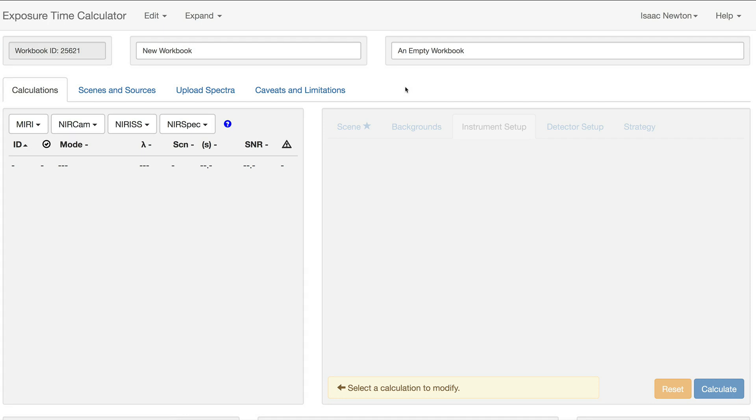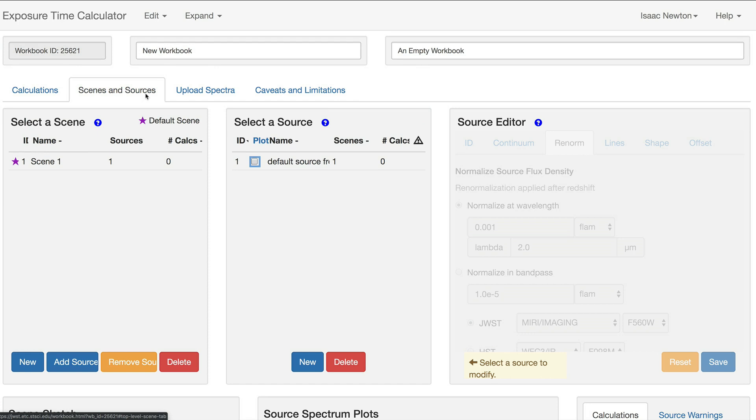The Scenes and Sources tab provides options for the user to create and modify Scenes and Sources to be used in Calculations. The process of working with Scenes and Sources is described in a separate video. Note that a default Scene and Sources are provided to get the user started.